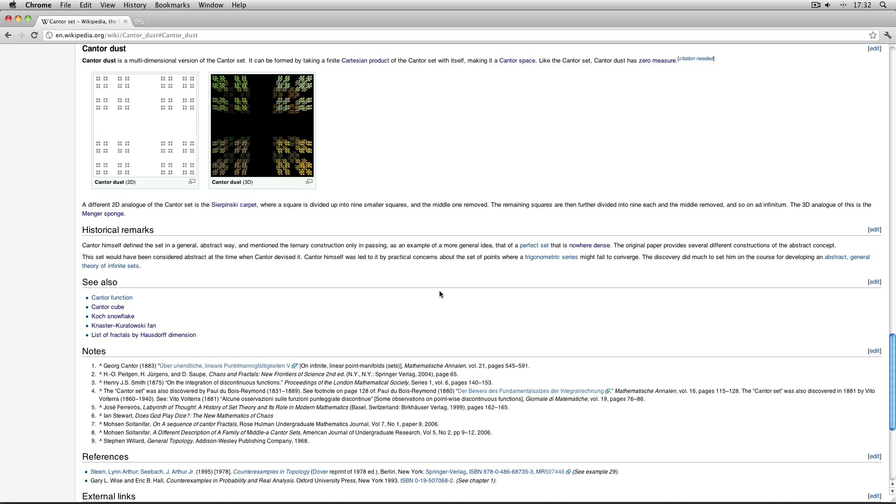Today we will be modelling Cantor Dust, which is a 3D representation of a number pattern that was discovered in 1875 by Henry John Stephen Smith and described in detail by George Cantor in 1883.